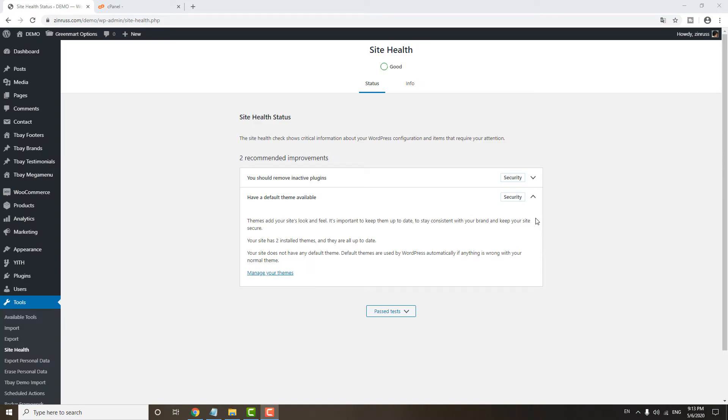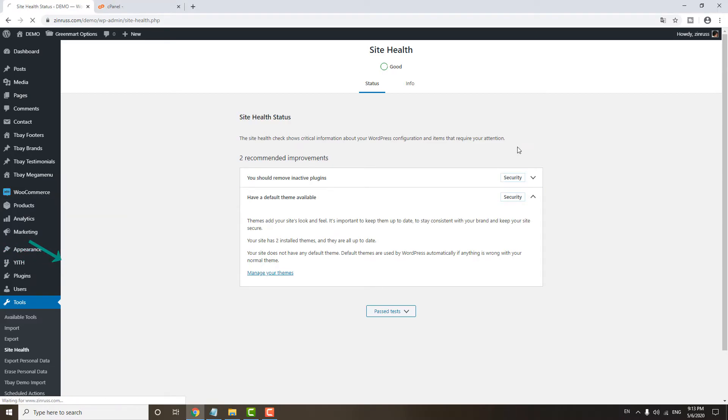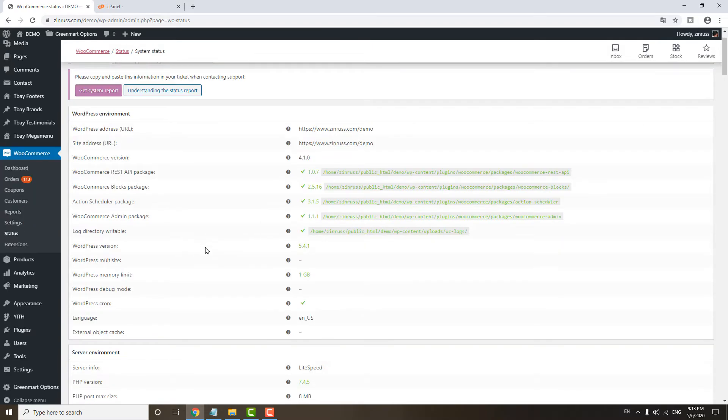If your site has WooCommerce, you can also check the status from here. You just go to WooCommerce, then go to status. You will see everything from here.